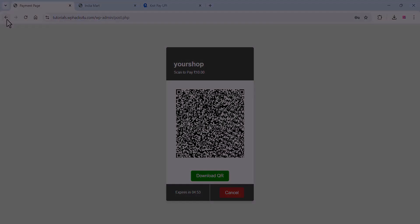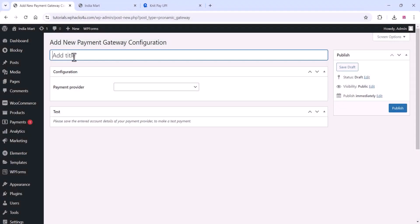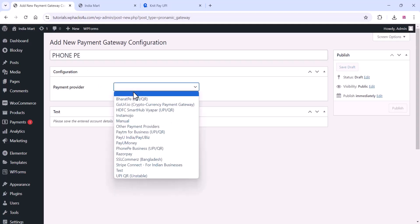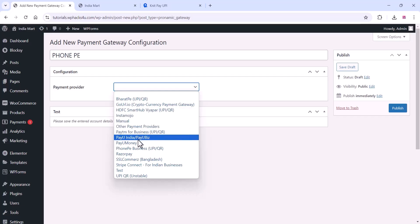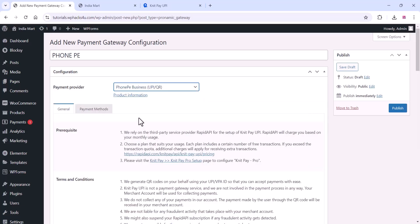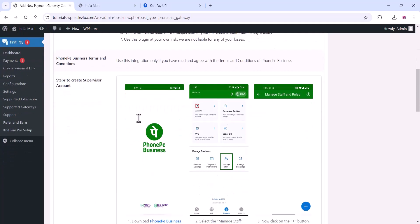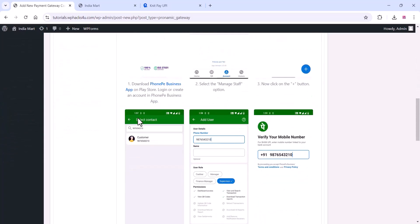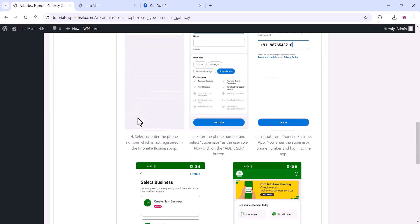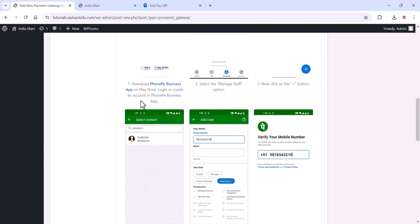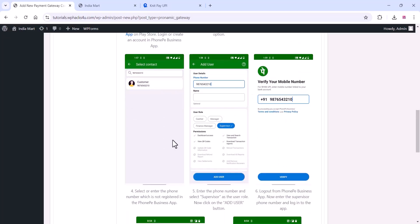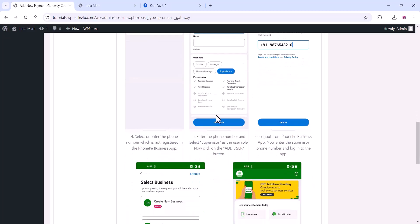Once you're done, you can add a new payment gateway. This is for tutorial purposes only, so I'll add the PhonePe payment gateway. Add a PhonePe title name and select the PhonePe option from the list. You can see how to set this up on the PhonePe app.